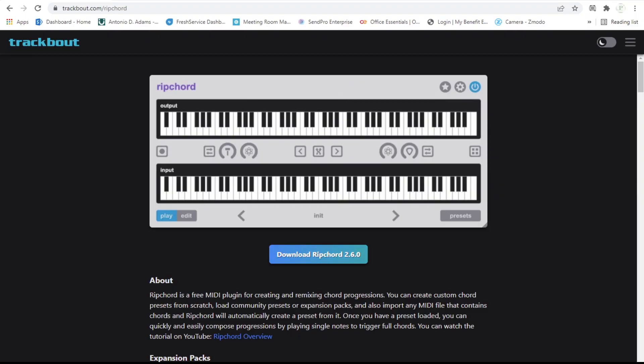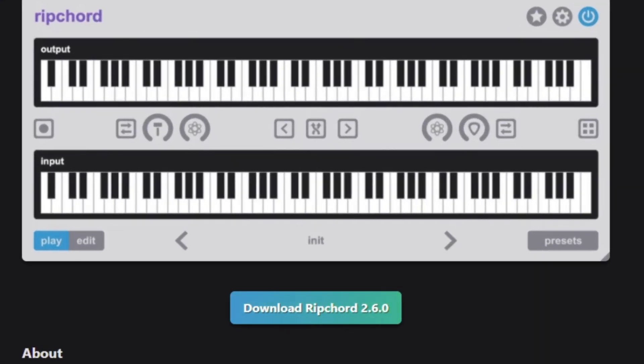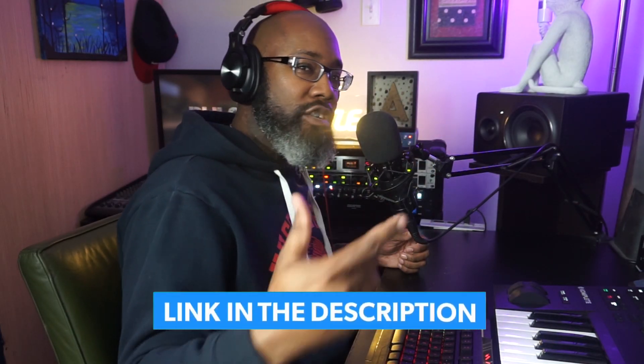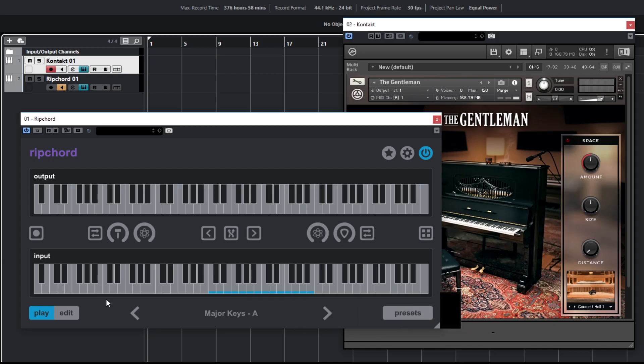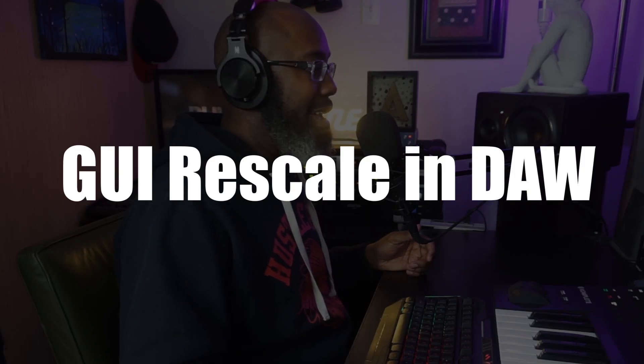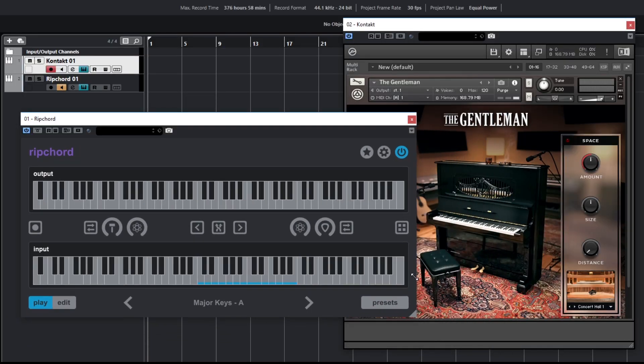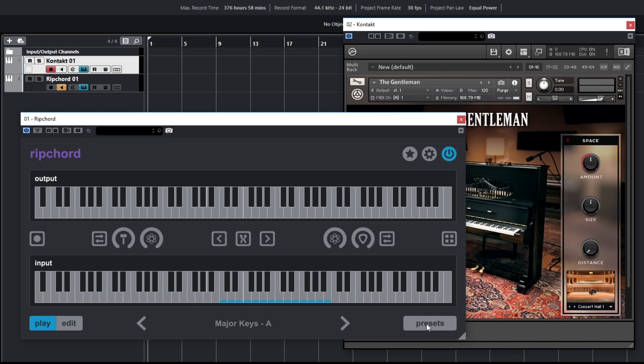RipCord was at version 2.5 and now we're in 2.6. If you don't know, the website is trackbout.com. I already have an instance of RipCord up. The first update they did was the rescaling of the actual VST, which is super dope. I'm excited they put that in because sometimes I might want to scale it back — that's a major plus for the feature set.